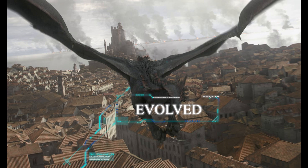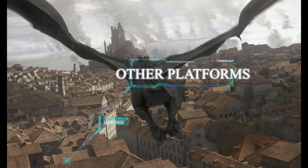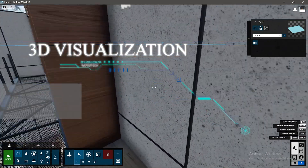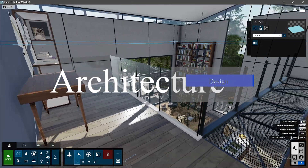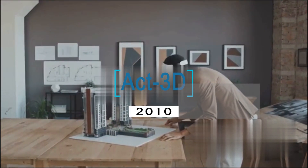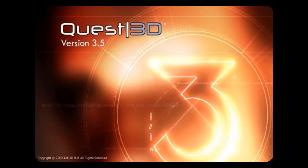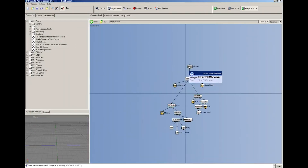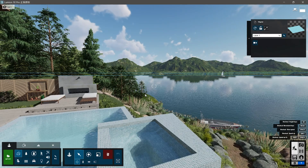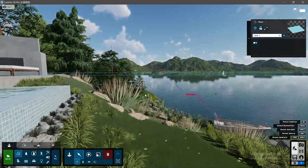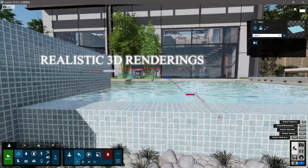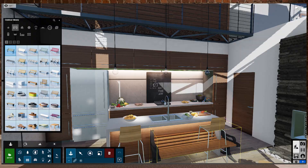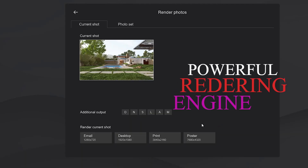Over the years V-Ray has evolved and expanded to support other platforms and applications. Lumion, on the other hand, is a 3D visualization software for architecture and design, created by a Dutch company called Act-3D in 2010. The software uses a Quest 3D engine, which was originally made for developing interactive 3D applications and games. Lumion makes it easy and fast to create realistic 3D renderings of buildings and landscapes by providing a user-friendly interface, a rich library of assets, and a powerful rendering engine.